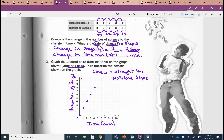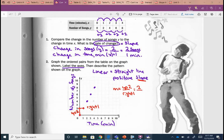Talking about positive slope — if I start at (0, 0) and go to my next point, we're going up 2 and right 1. Our slope is up 2, right 1: 2 over 1. Y is songs, x is minutes. Up 2, right 1 — from the table and from the graph, our rate of change is the same. It doesn't matter which representation we're looking at.